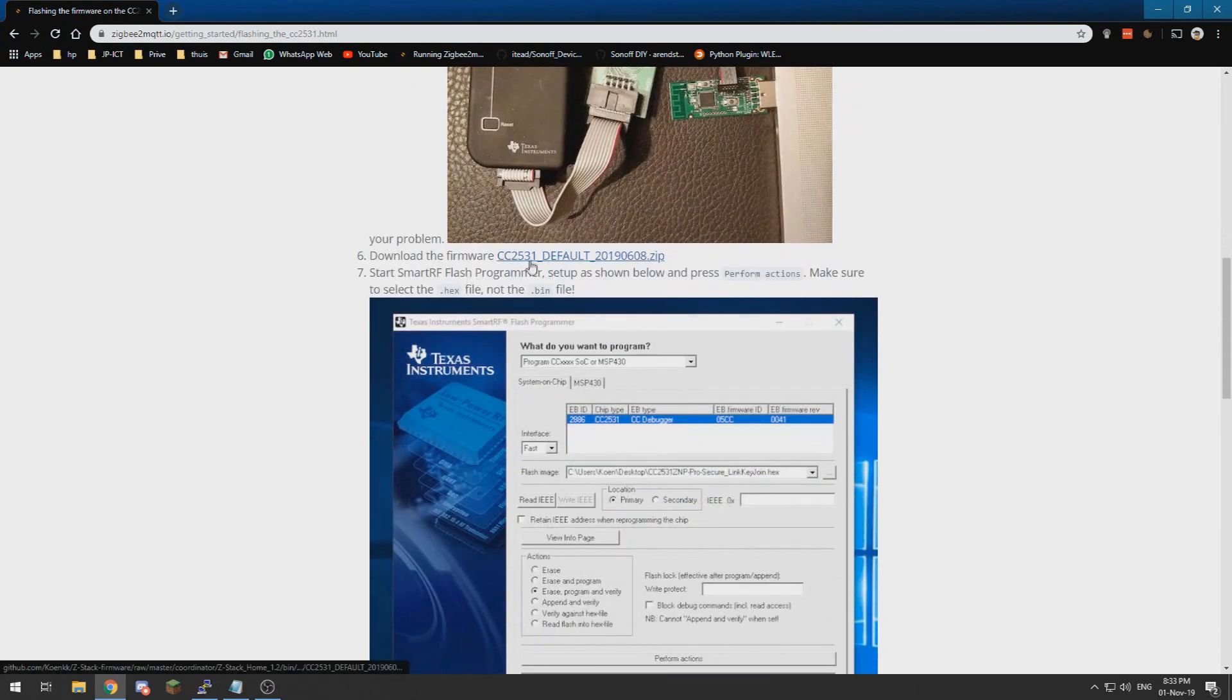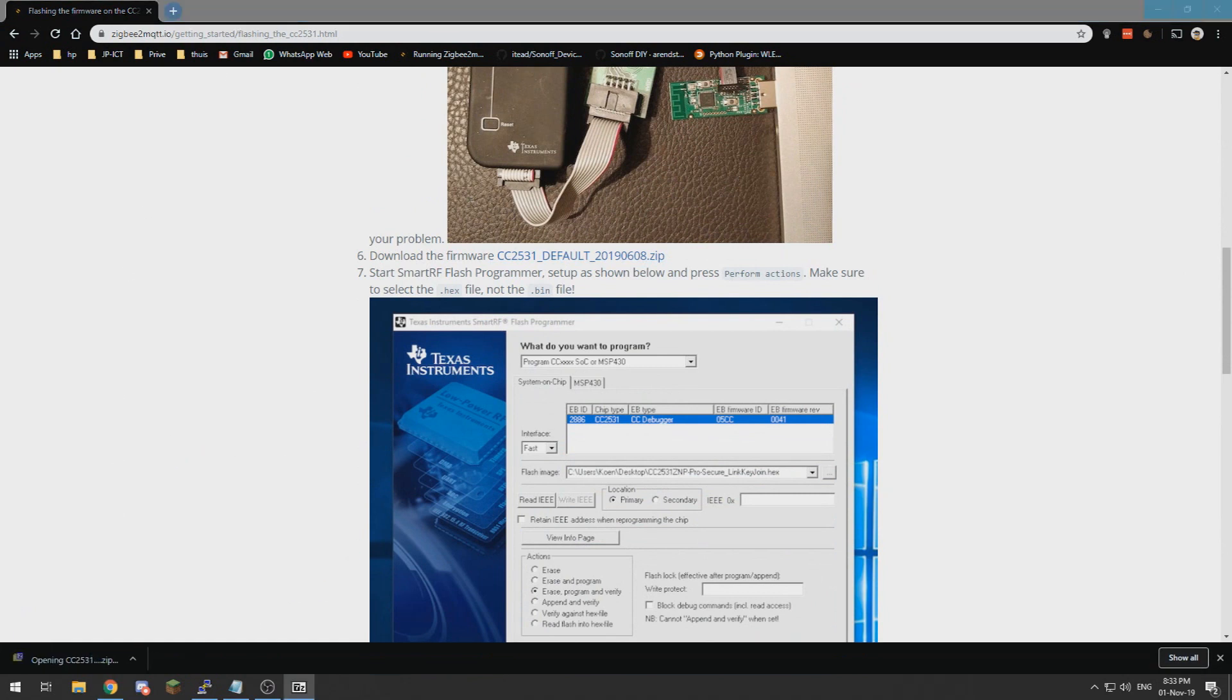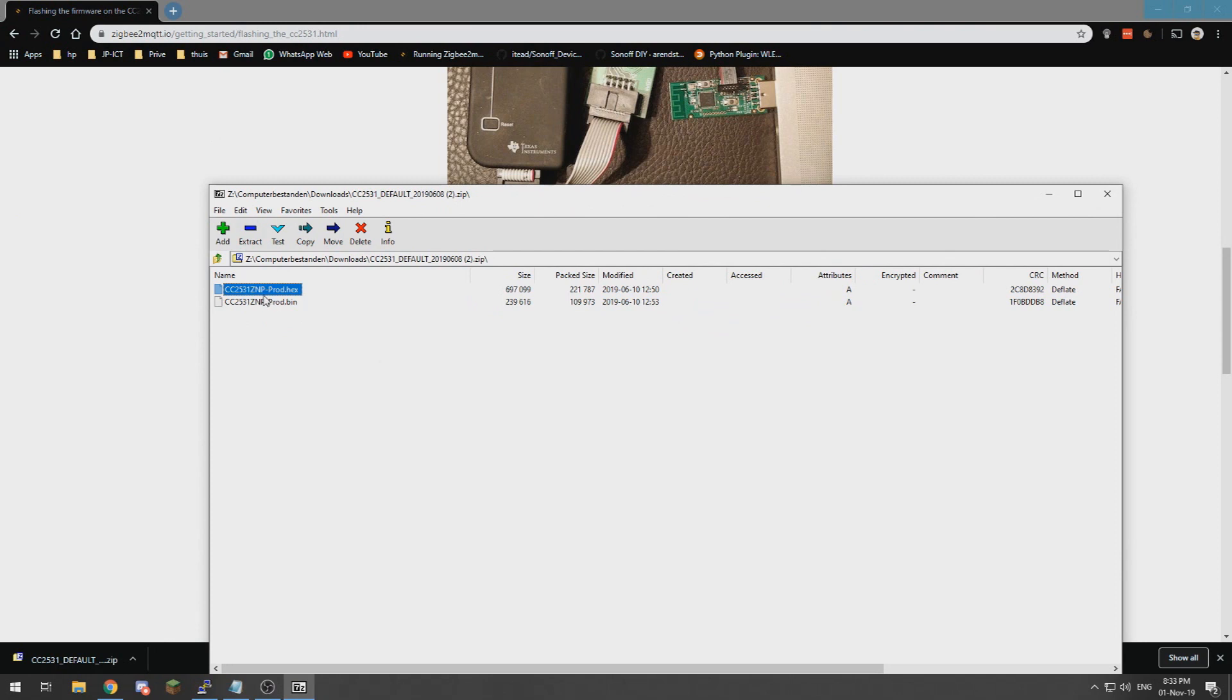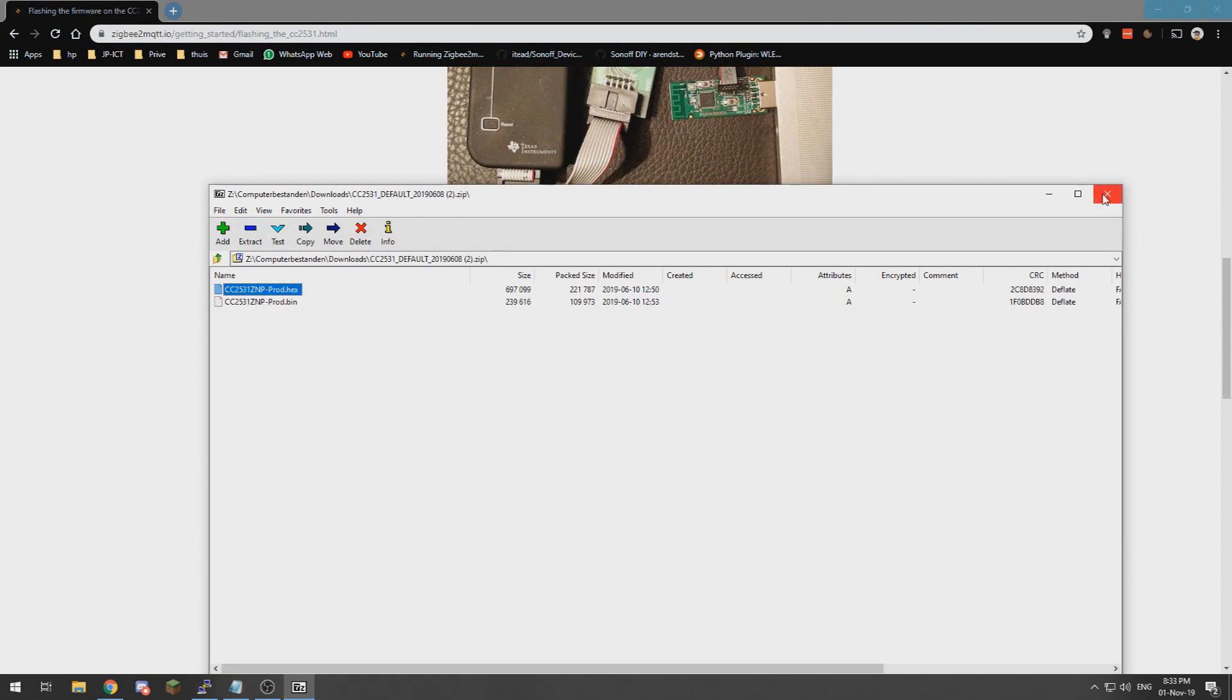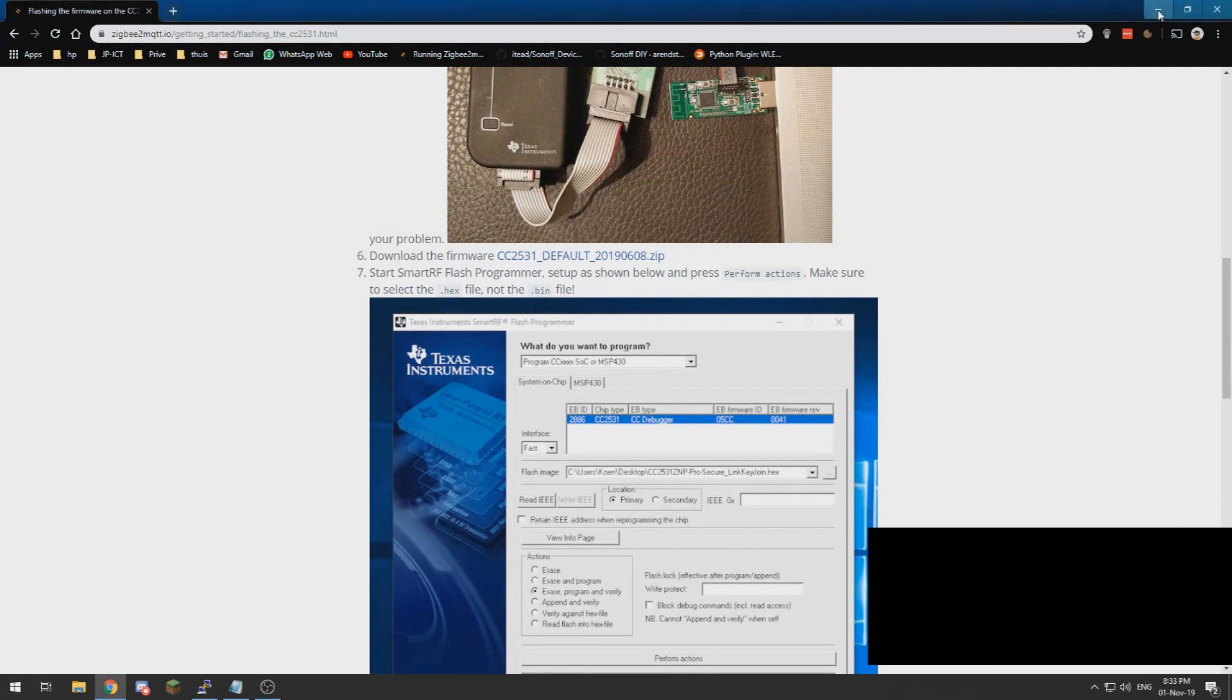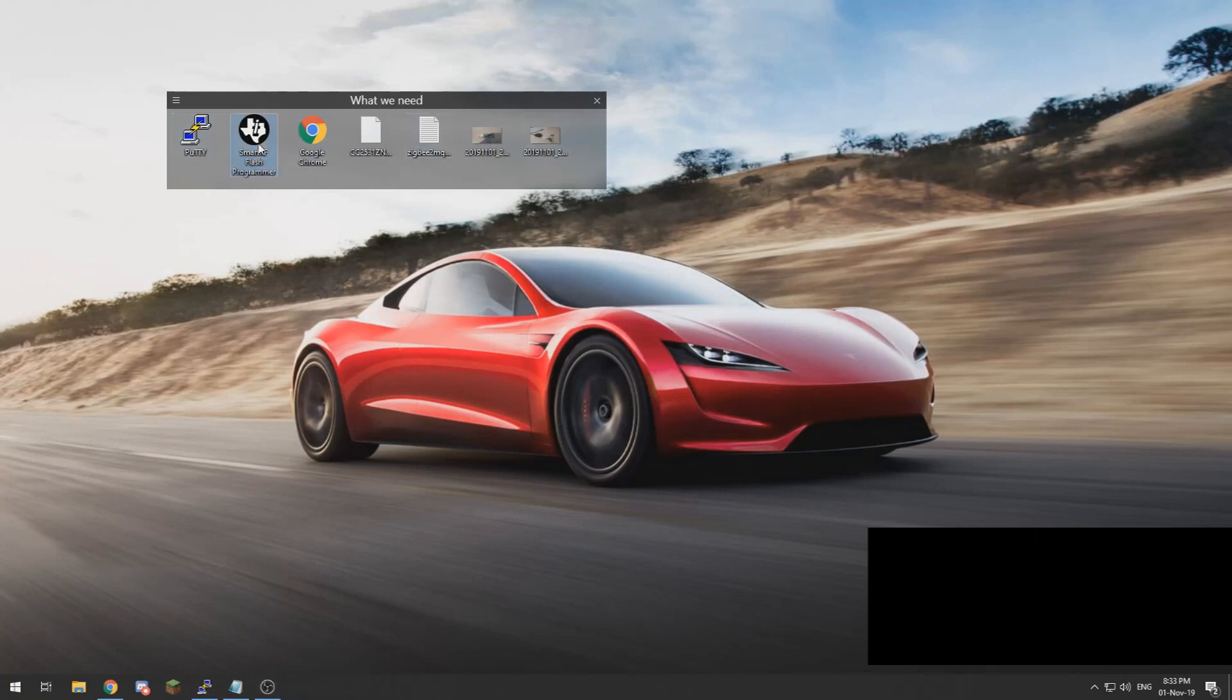We need to download this zip file. In that zip file there are two files and we need to extract the hex file. If we extract that hex file and put it somewhere, we can then go to the flash programmer.